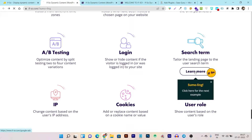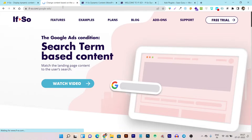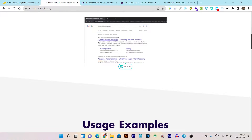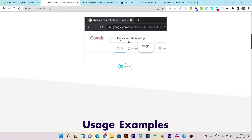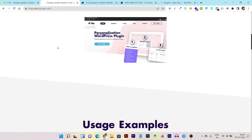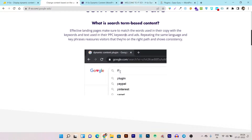Let me give you an example of the search term condition while the plugin is installing. If So illustrates this well: suppose someone arrives at your content from Google Ads — for example, one ad text says 'dynamic content WordPress plugin,' while a different ad shows different text. This type of content personalization is what you can do with this plugin.